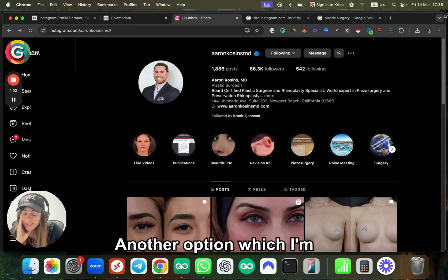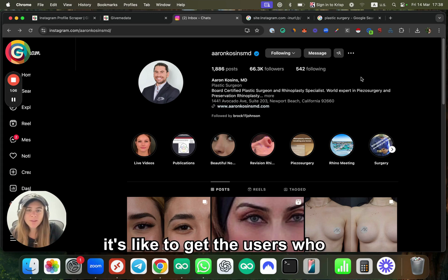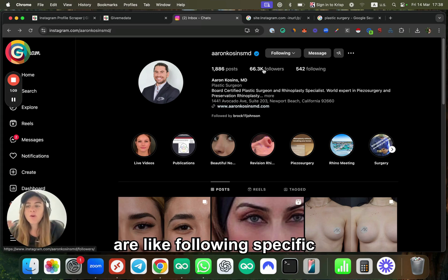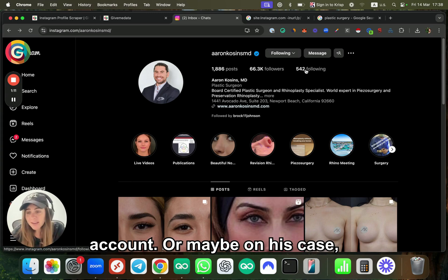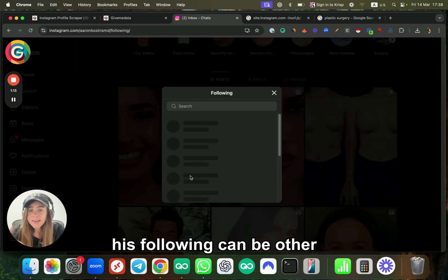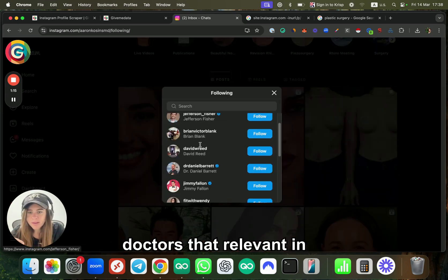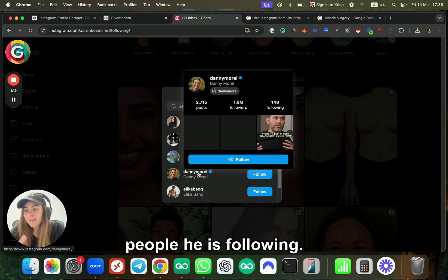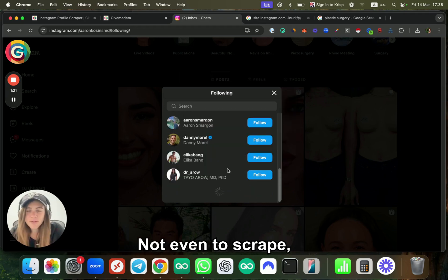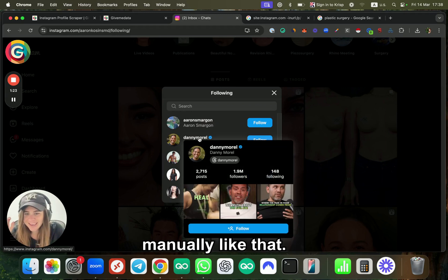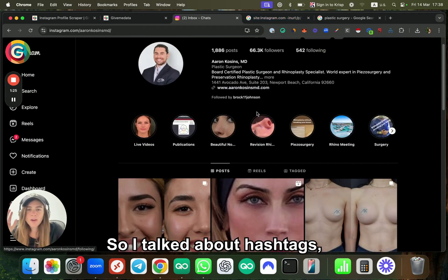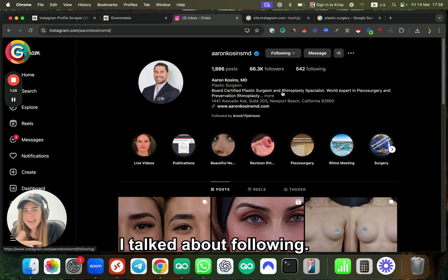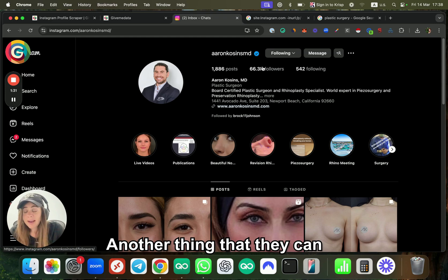Another option, which some of you probably know, is to get the users who are following specific accounts. Or maybe in his case, following can be all the doctors that are relevant in this niche, right? So I can also scrape the people he is following, not even scrape—just get it manually like that. So I talked about following.